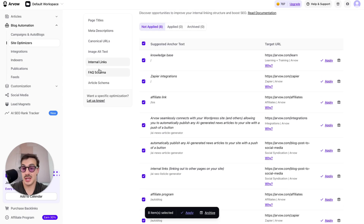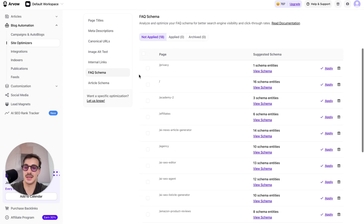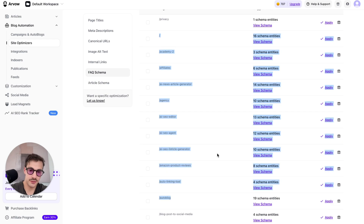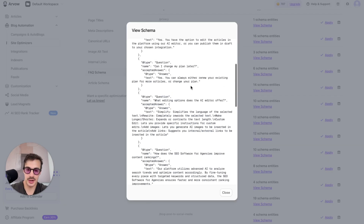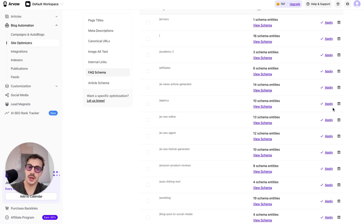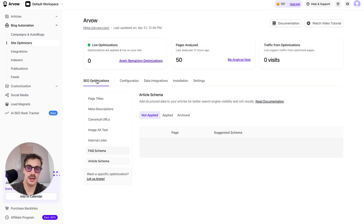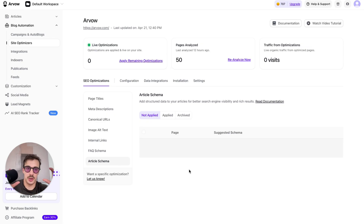You can click apply and the AI will automatically build those internal links across pages on your site. Going back to schema — it also does schema for you. It reads through your pages and finds whether FAQ schema is relevant for a given page. You can view the schema right here, and if you apply, it's automatically applied to your site. Article schema works the same way, and more schema types will be added. All these technical optimizations are a pain — that's why we built this AI agent.